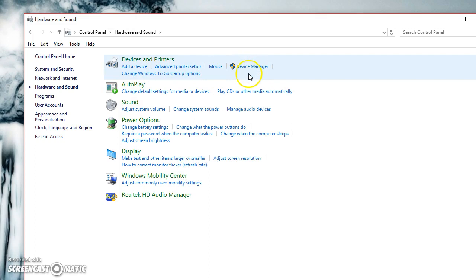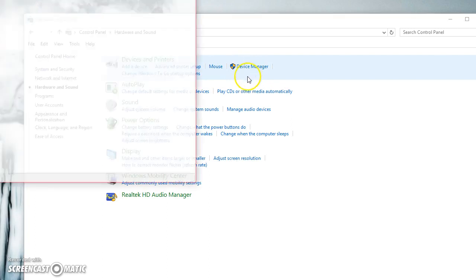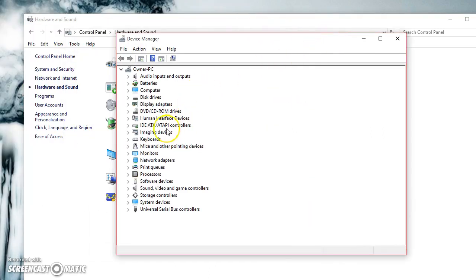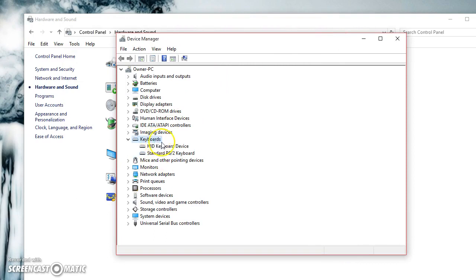You'll get this window, and what we're going to do is click Keyboards. Click on your keyboard.